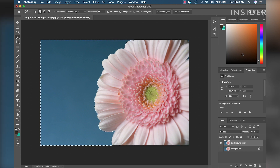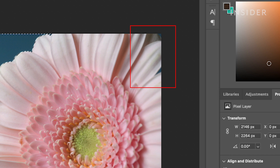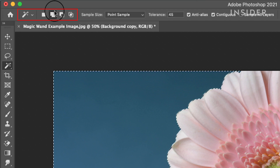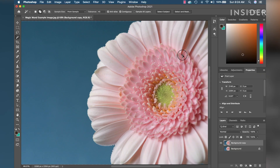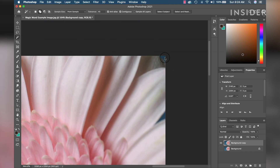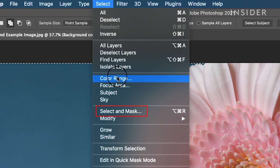Once the Tolerance is set accordingly, you can add additional selections as needed. For this example, there's some background in the top right corner that was not selected by the Magic Wand. In the Magic Wand tool menu at the top, click Add to Selection. Zoom in and click the additional areas of the background that need to be removed. Then go to the Select drop-down menu and click Select and Mask.